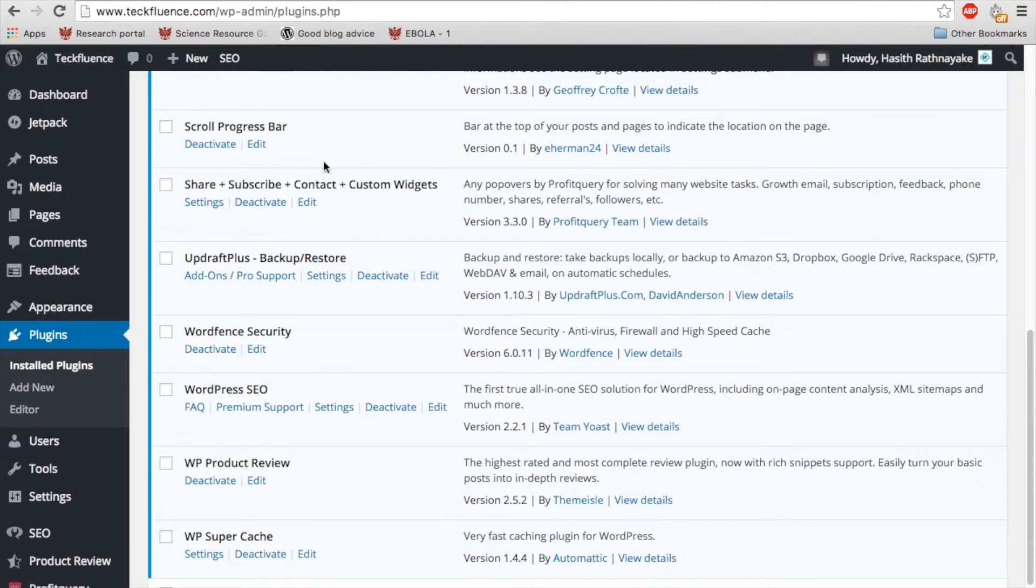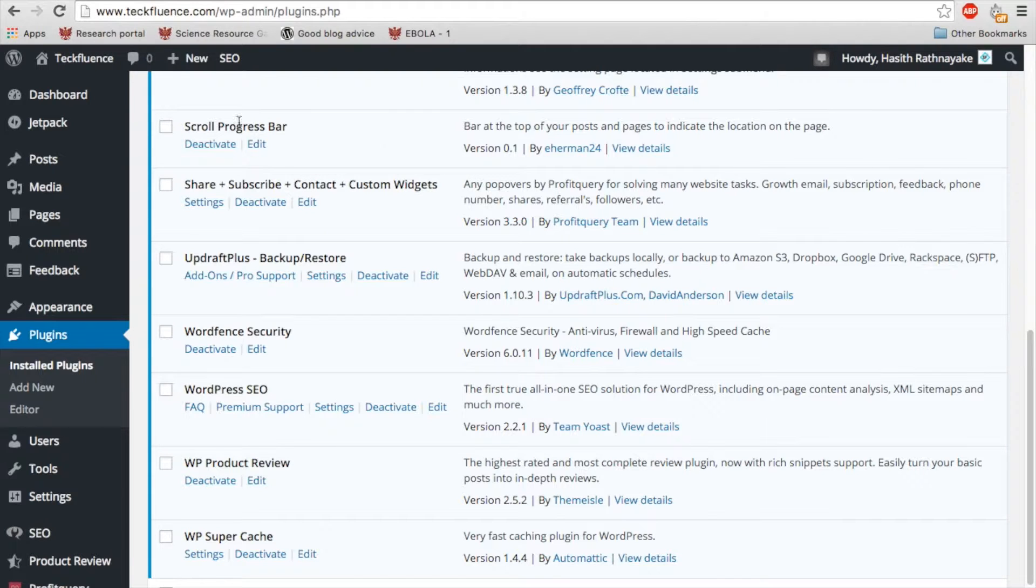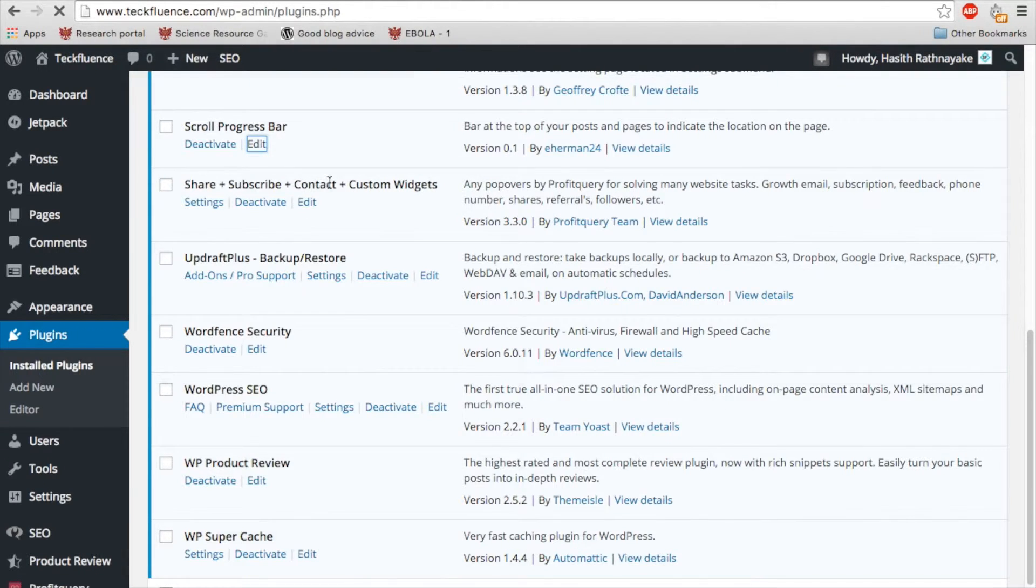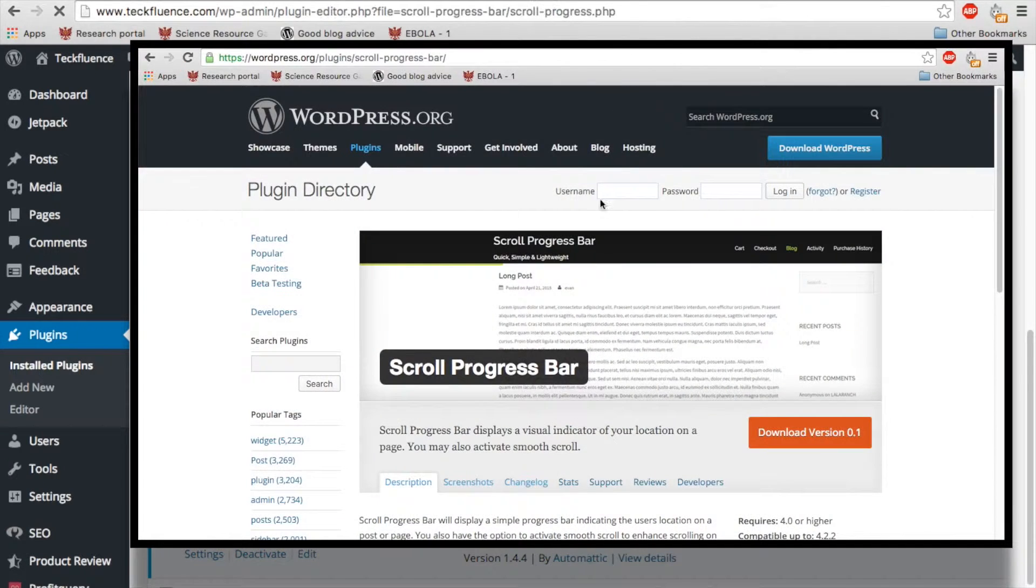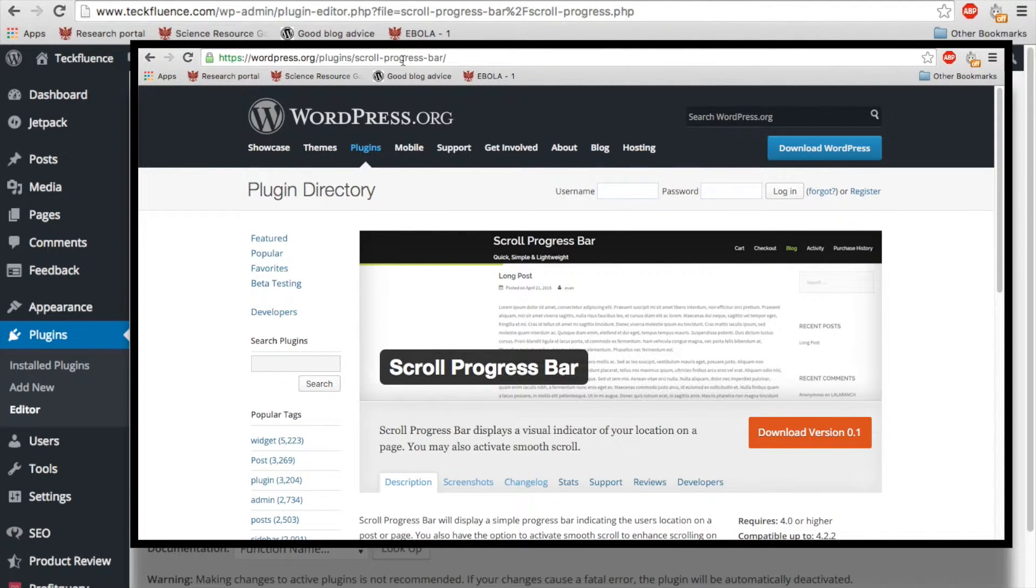So in case you're wondering and looking for one of these, I have found the plugin for WordPress that lets you do this. It's actually free. You have it right here. It's called the scroll progress bar.